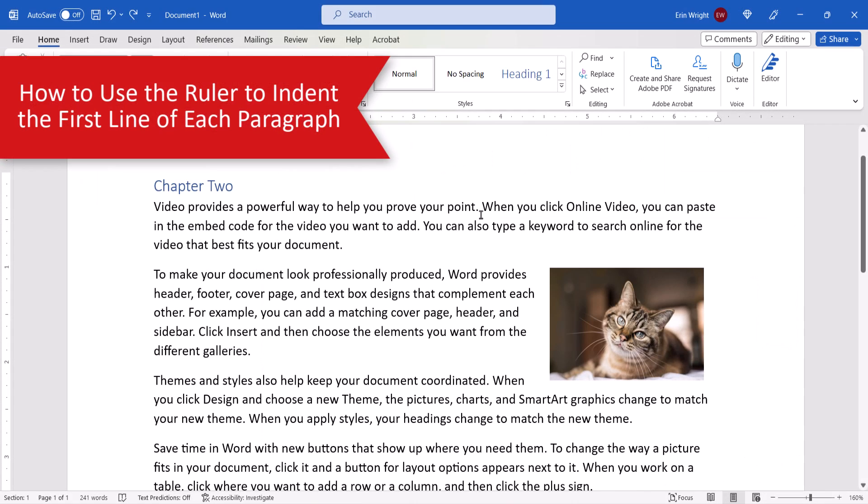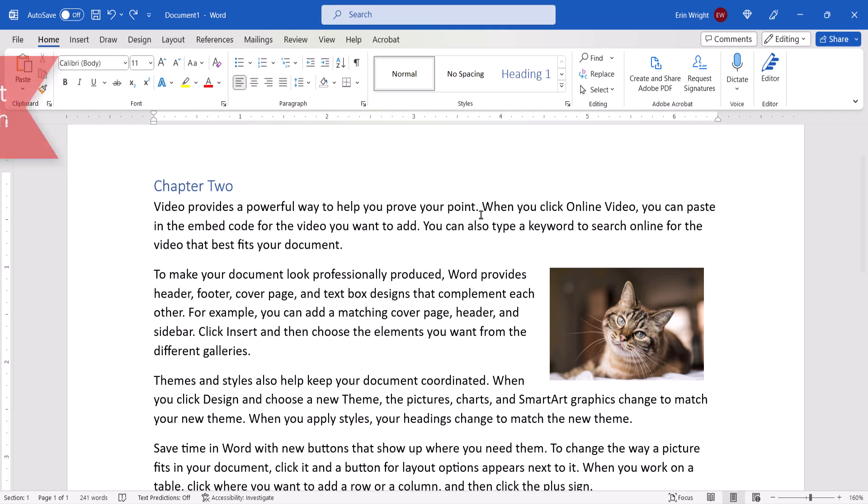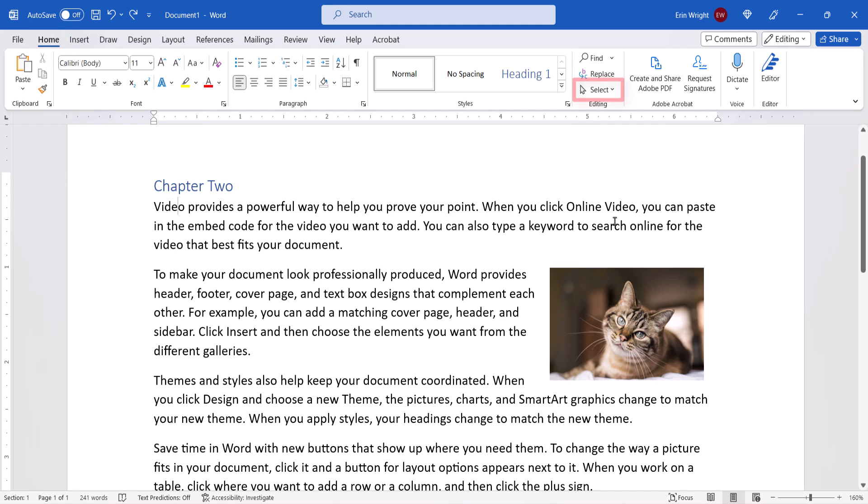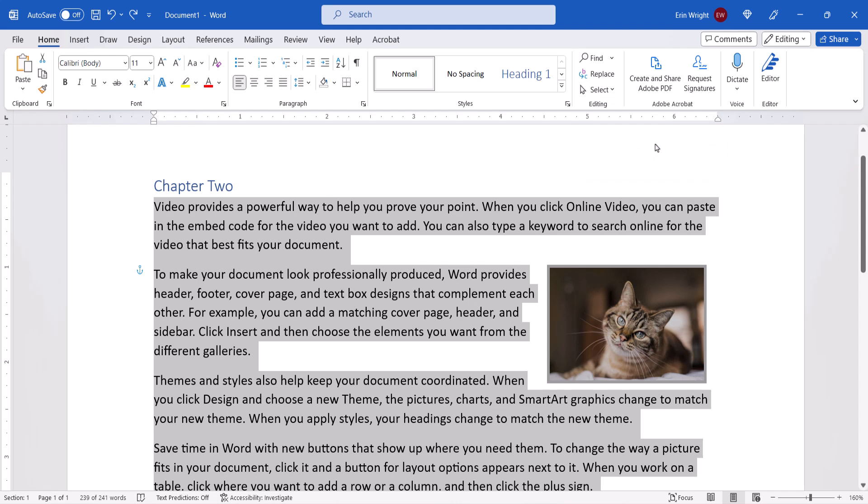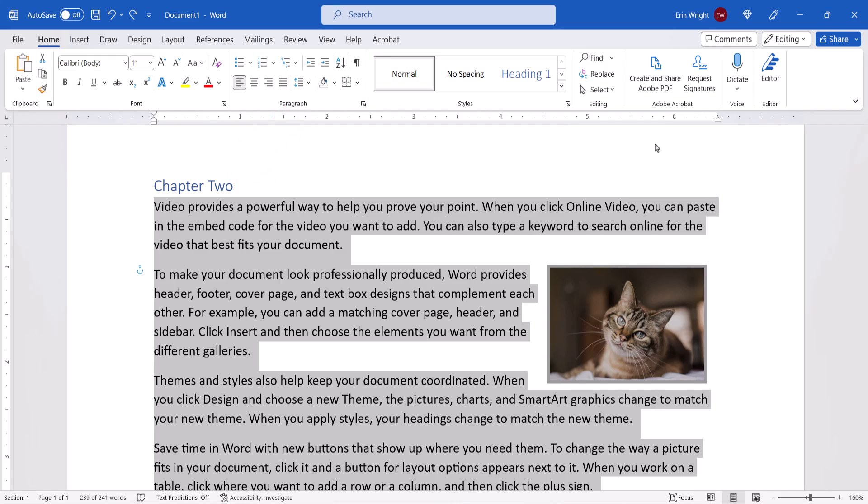Now we're going to use the ruler to indent the first line of each paragraph. To begin, place your cursor in one of the paragraphs, then select the Home tab in the ribbon, followed by Select in the Editing group. From there, choose Select Text with Similar Formatting in the drop-down menu. This option will select all the paragraphs in the document without items you most likely don't want to indent, such as headings and figures.